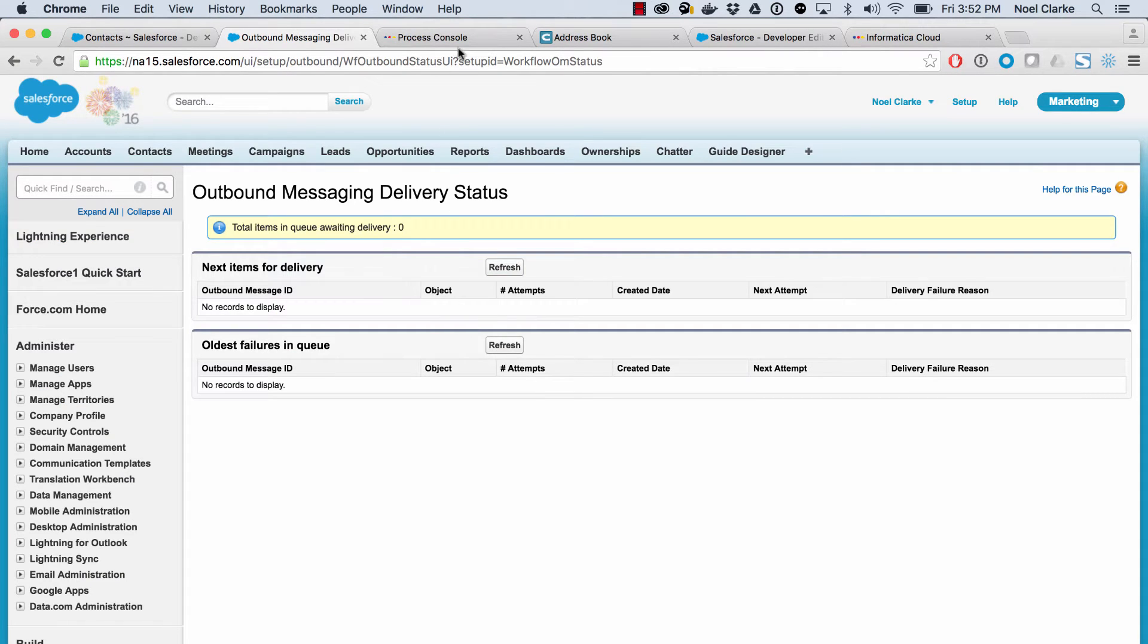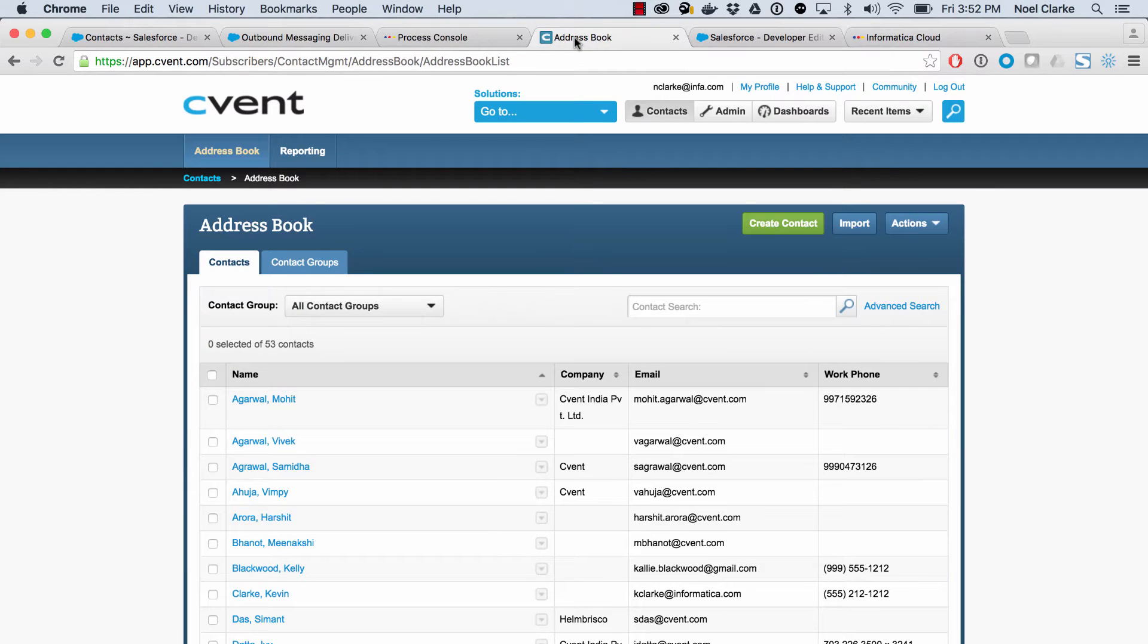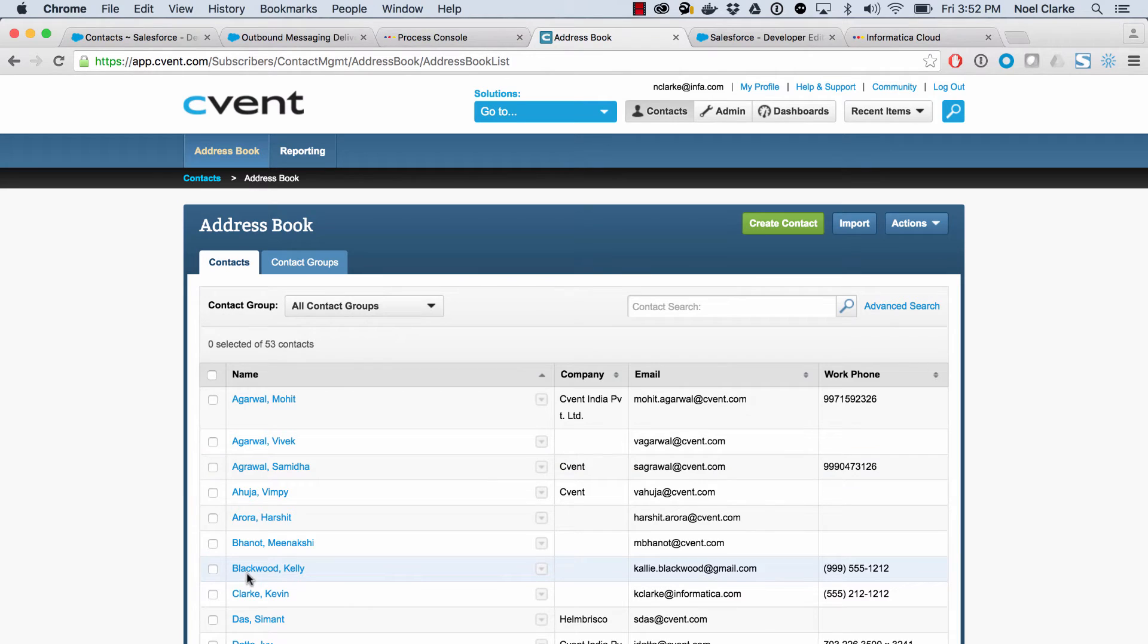And then we'll go right over to the address book in cvent. And we can see we have our contact here, Kelly Blackwood. You can see it's the old spelling.